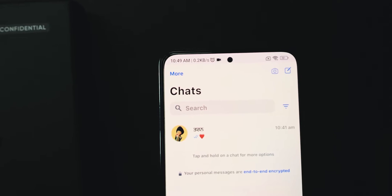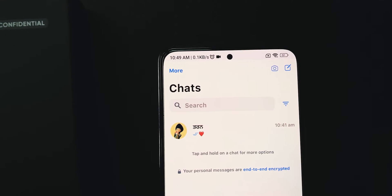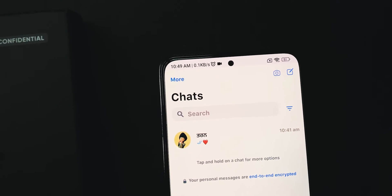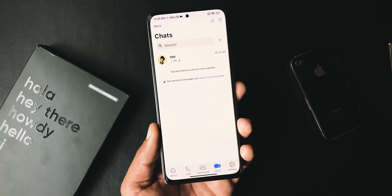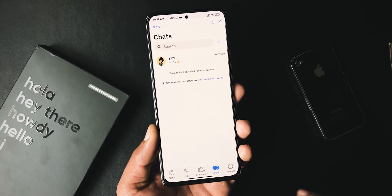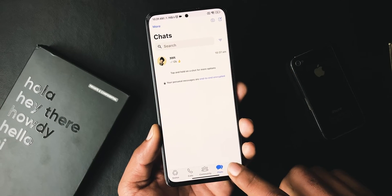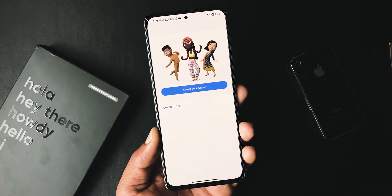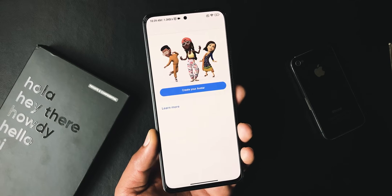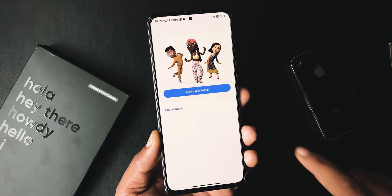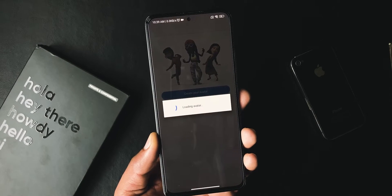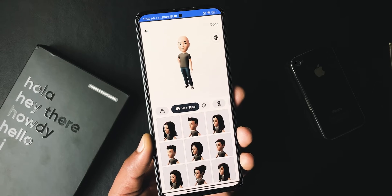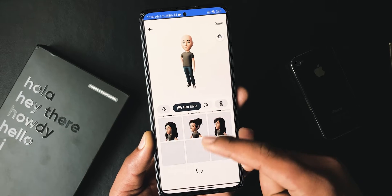First, I want to show you some cool features added to this iOS WhatsApp recently. When you open this WhatsApp and bring up the settings tab, you will get to see a new option called Avatar. Yes, finally it's here. Opening it up will allow you to create a customized sticker of yourself.